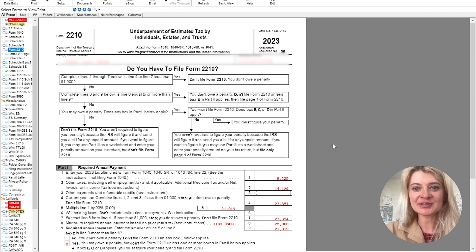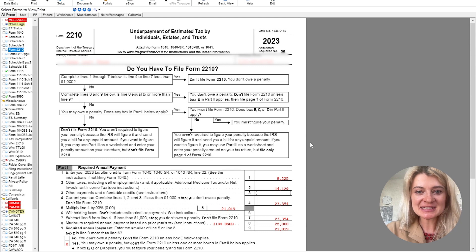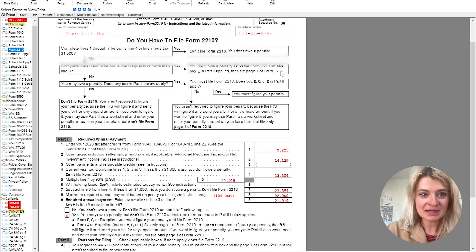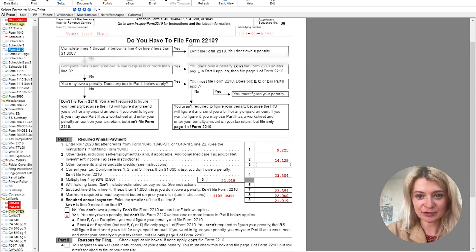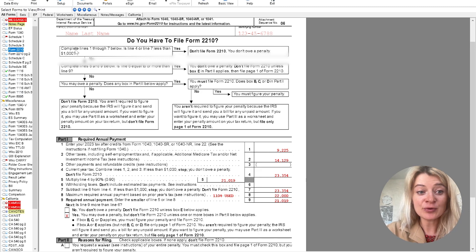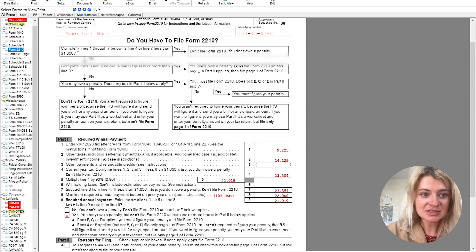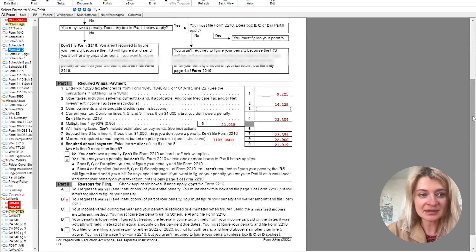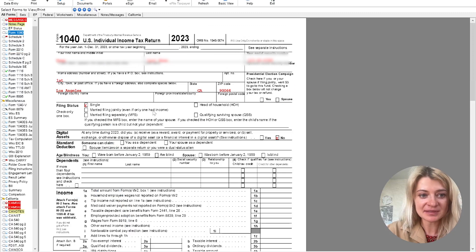The easiest way for tax preparers to explain how to calculate estimated tax is to look at Form 2210 — 'Underpayment of Estimated Tax.' This is where the form tells us how much estimated tax payments are and how to calculate the penalty. The form first tells us who needs to file it: basically anyone who potentially needs to pay a tax penalty, so anyone who owes more than $1,000 needs to file and estimate their tax liability.